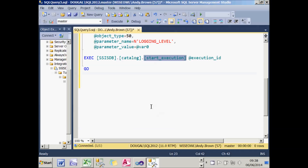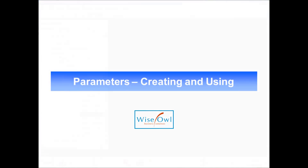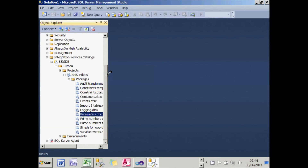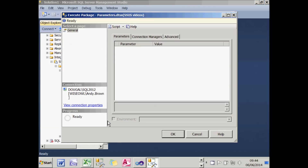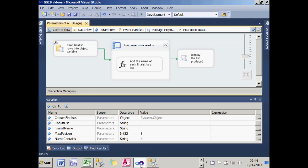The disadvantage of what we've done so far is that when I right-click on a package and choose to execute it, I don't have an opportunity to vary what I'm seeing — I'm always seeing names of people who came in the first three positions whose names contain the letter B. I'd like a list of parameters I can vary. So I'll go back to Integration Services and add those parameters.